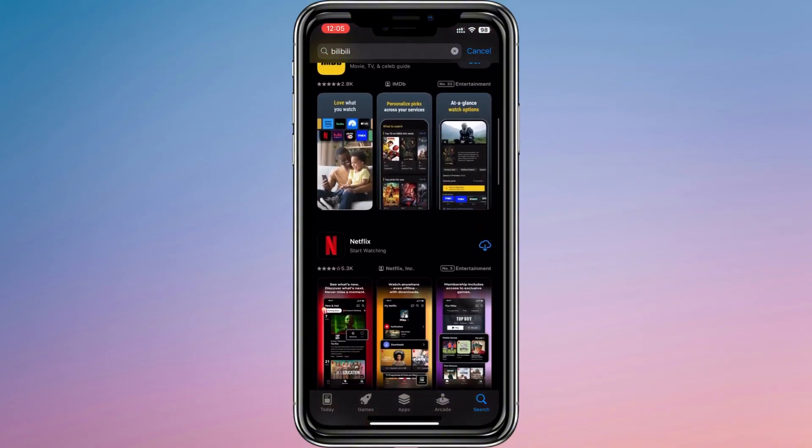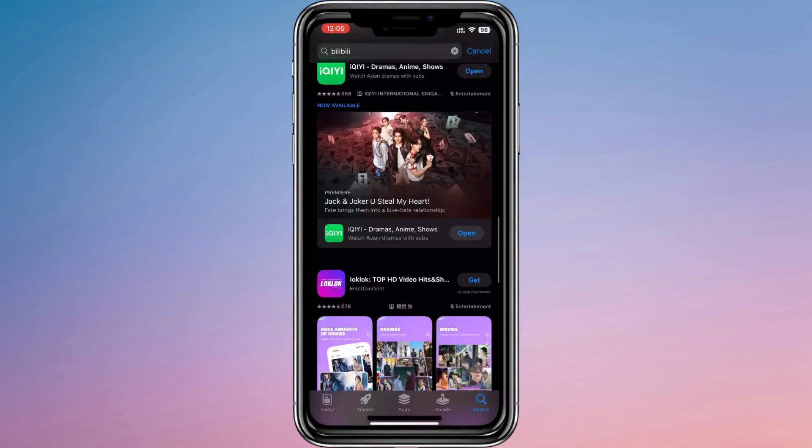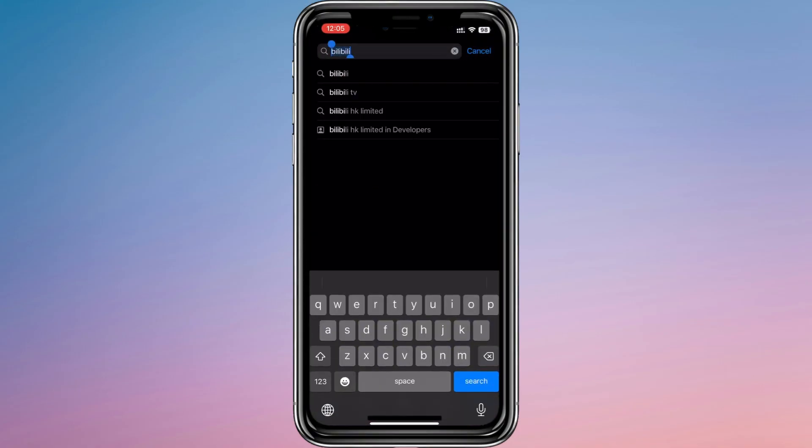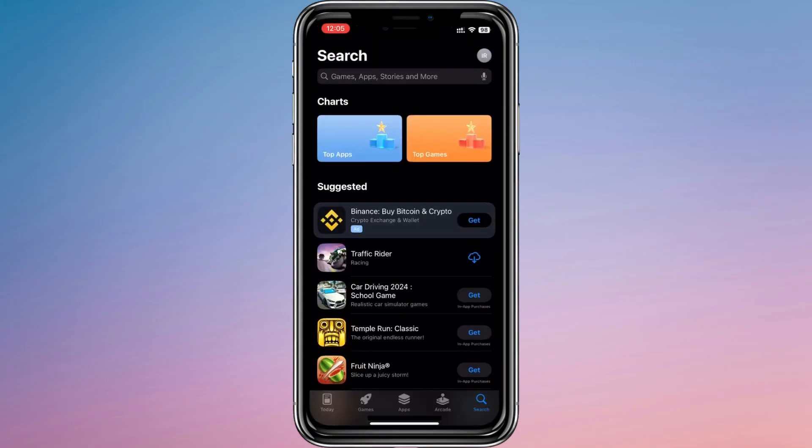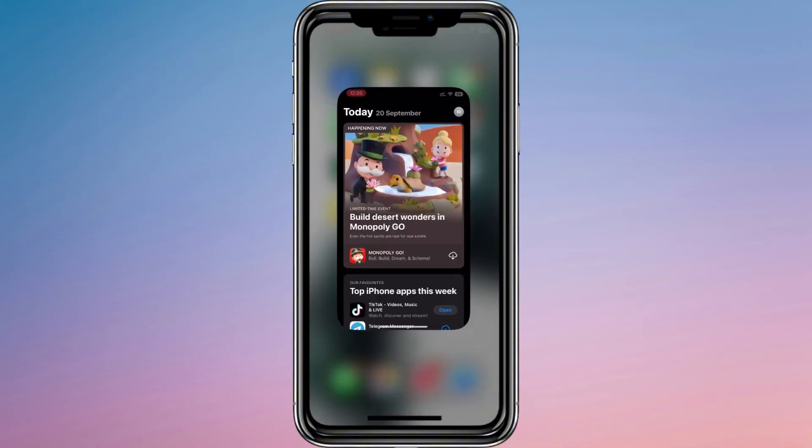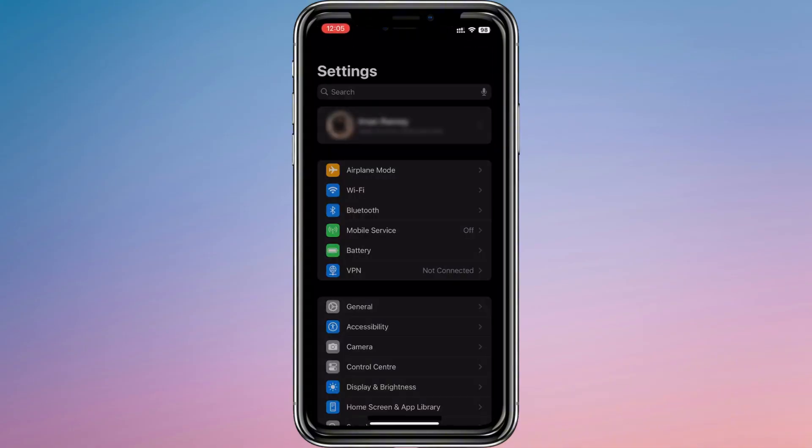In case the app doesn't appear, that usually means Bilibili is not available in your current region. To solve this, go into the Settings app, tap your Apple ID profile at the very top and choose Media and Purchases.